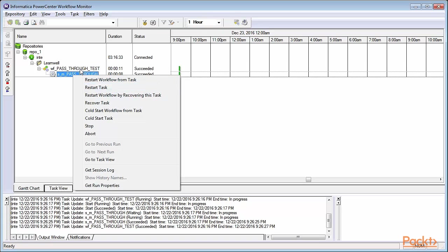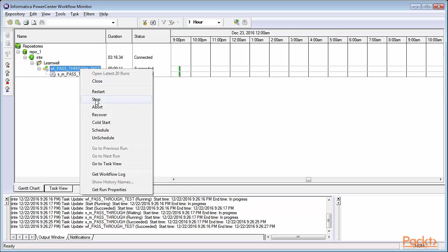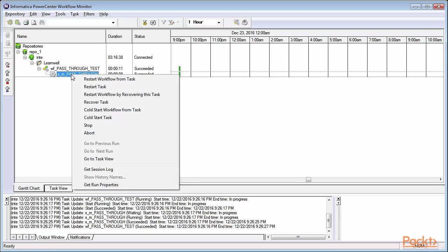You can also right-click and stop or abort. Similarly, you can right-click on Session and stop or abort an individual task.